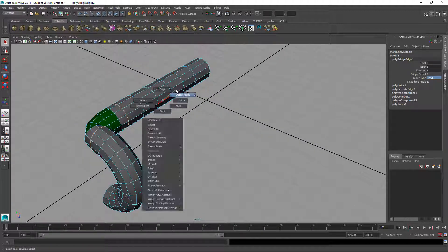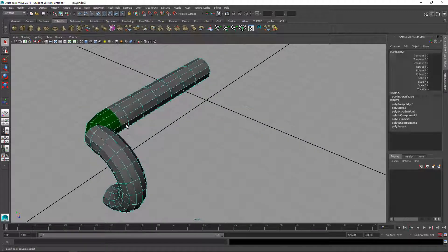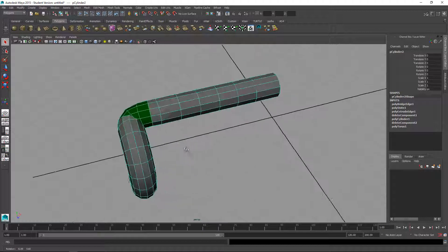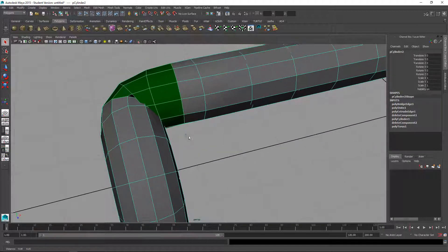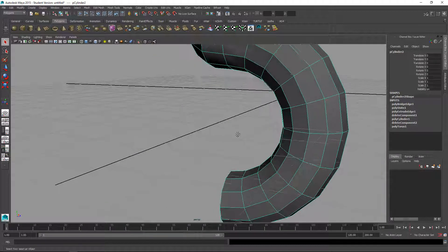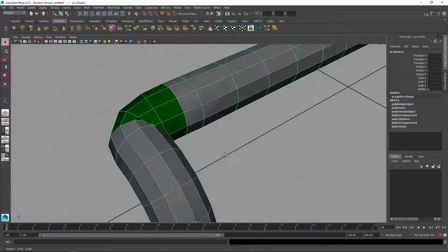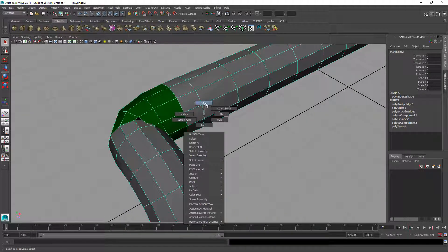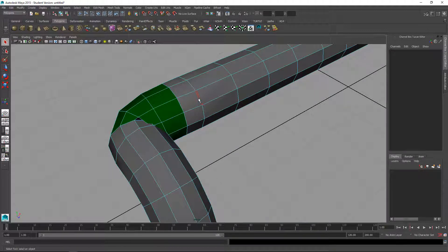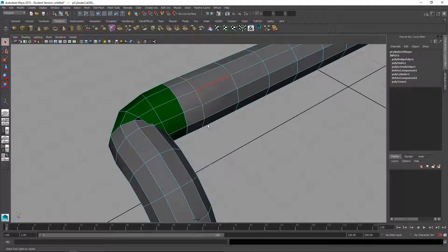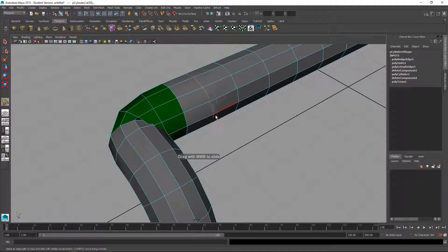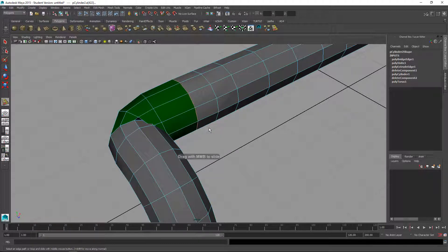Now I'll adjust these. I'm just going to select some edges to give myself a little bit more room here. I'm just going to right mouse click edge, double click on the edge, shift right mouse click, slide edge tool. And then I'll just middle mouse drag.